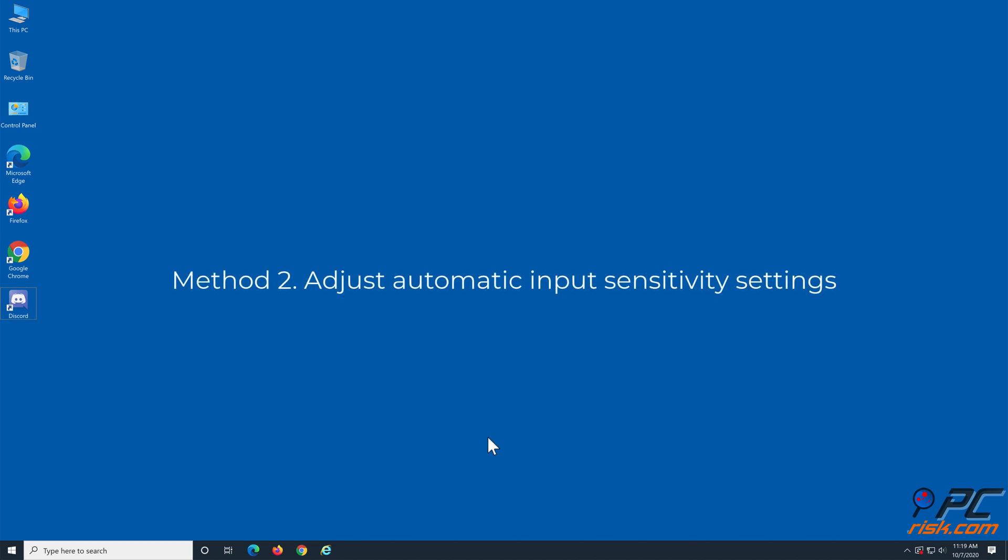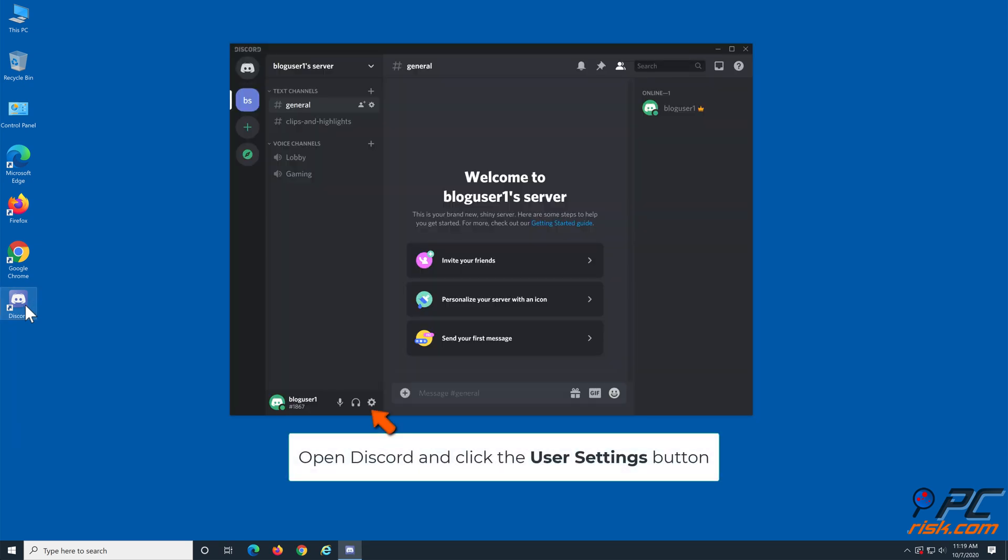Method 2: Adjust automatic input sensitivity settings. Open Discord and click the user settings button.